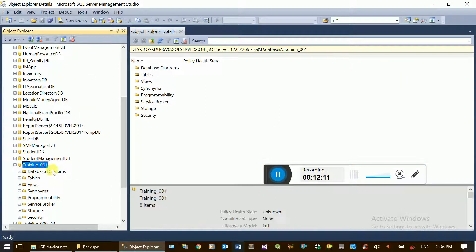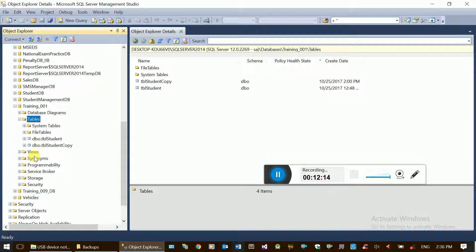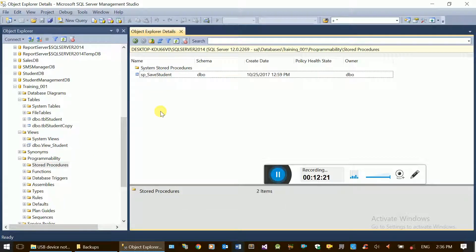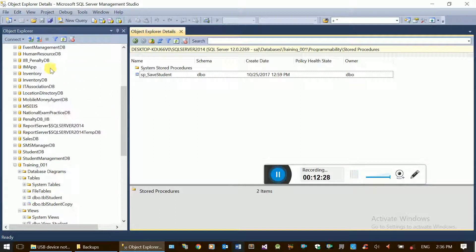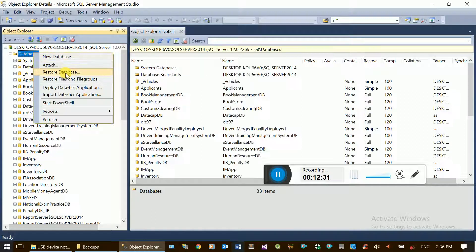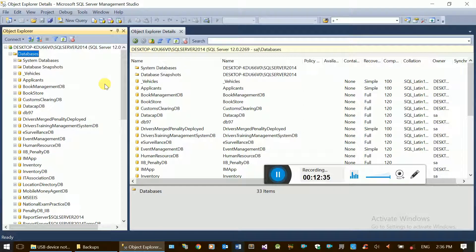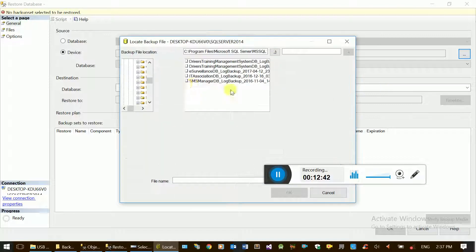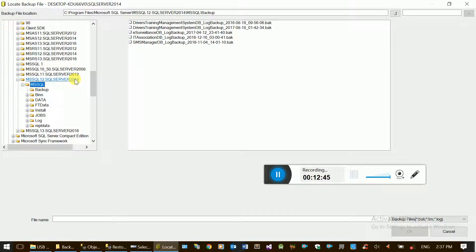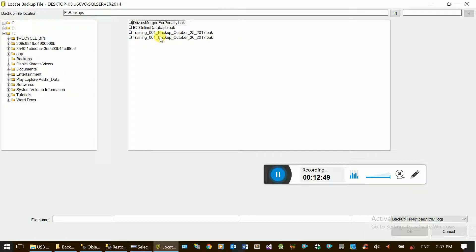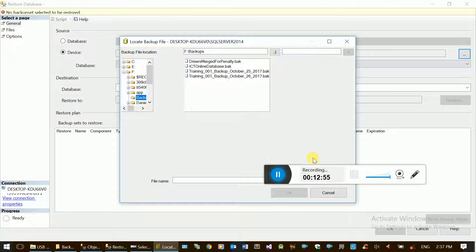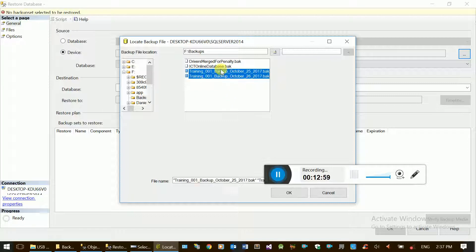The database is available. The tables are available. The files and stored procedures are available. If you want to restore the backup, you can restore it. Full Backup is available. Right-click again and restore backup. If you want to use differentials, choose the device, browse the file, and change the file if needed.